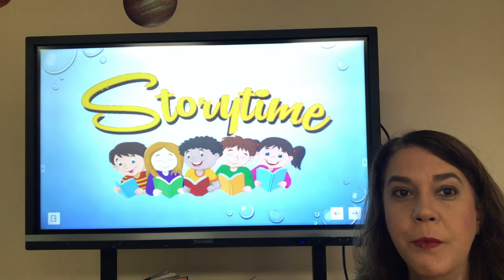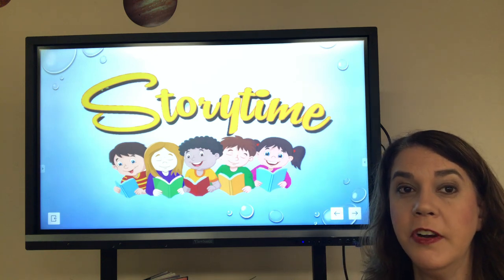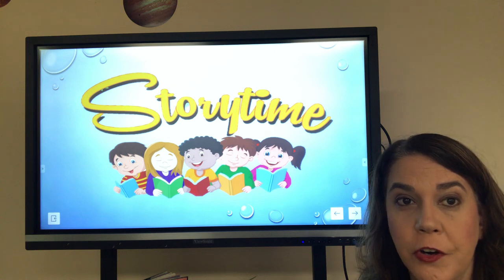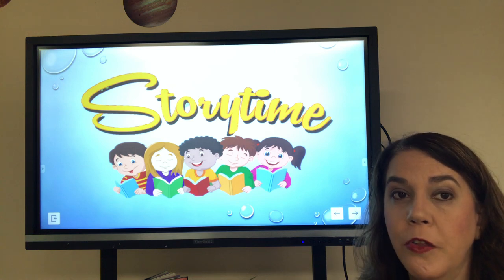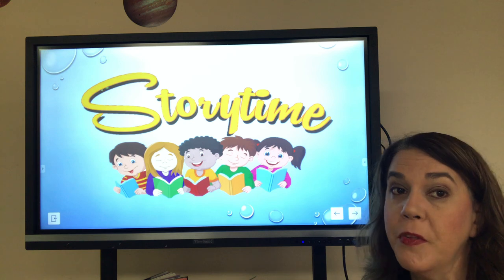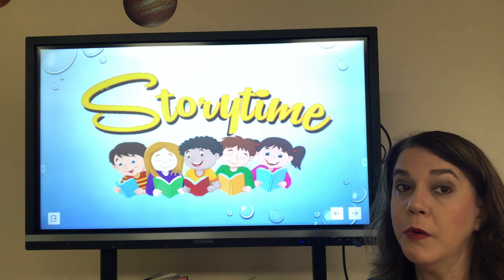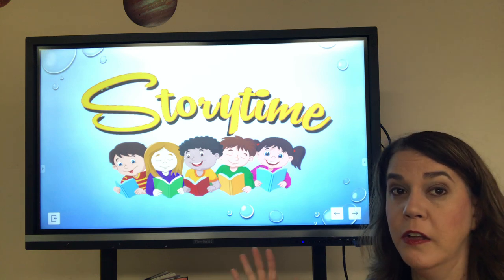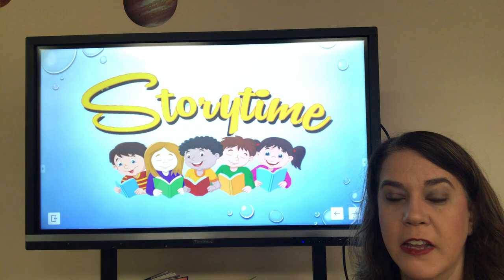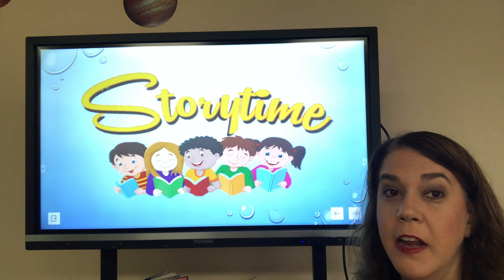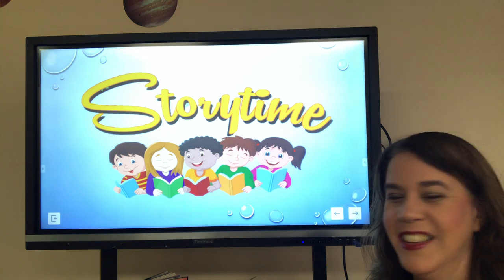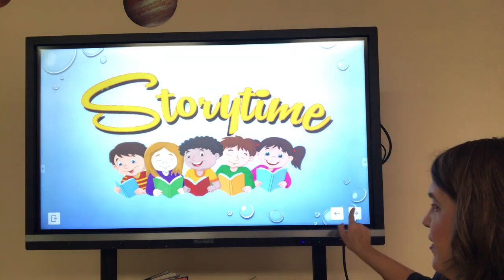Good morning and welcome to Online Storytime. Today is Friday, July 3rd, and the libraries are not doing curbside service today, but Miss Mary is still here doing online storytime for you. I hope you enjoy it today and happy 4th of July. Remember to stay safe. Let's get started.